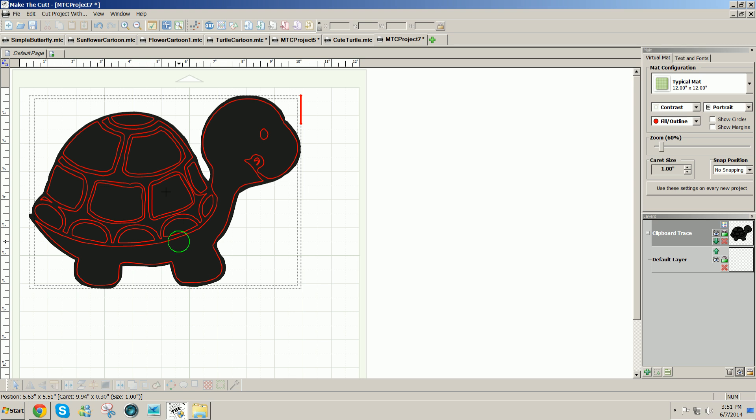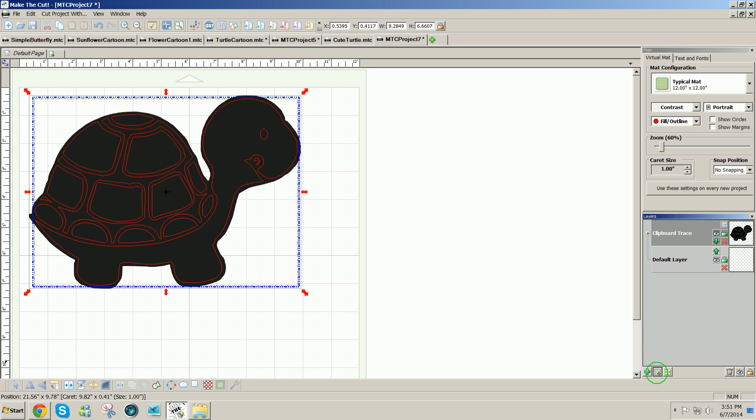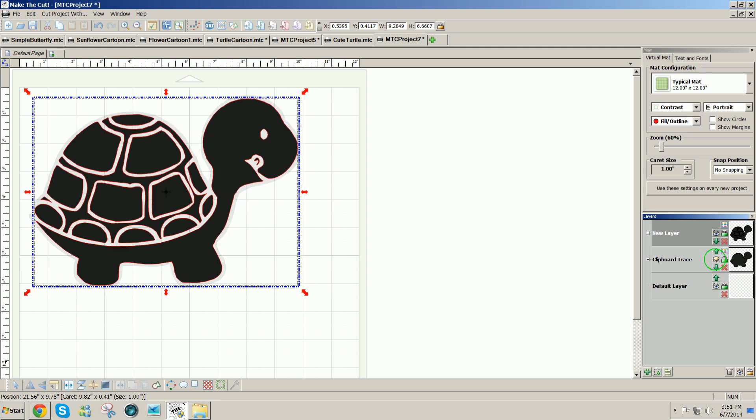So if I click the center of the design and send it to a new layer by clicking on the smaller of the two green plus icons in the lower right corner, then I can hide the bottom layer by clicking on the eye icon. That's going to be the background on which everything else is glued once I finish cutting it out.